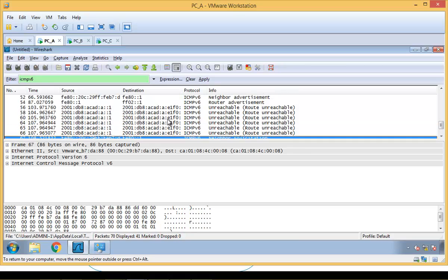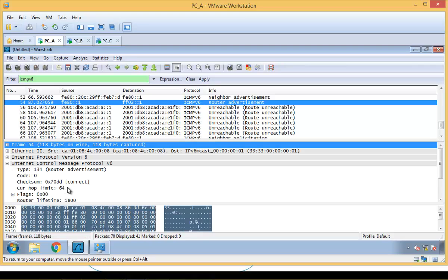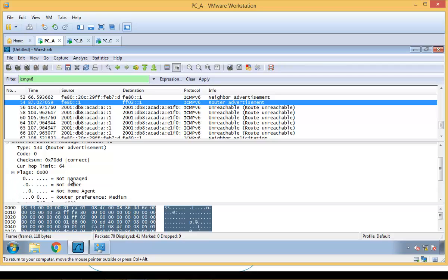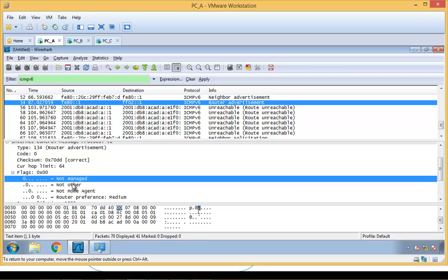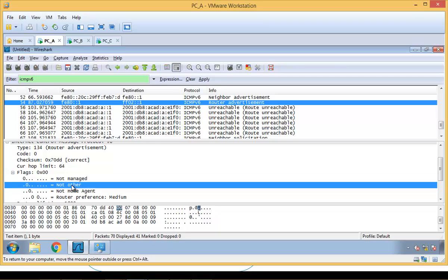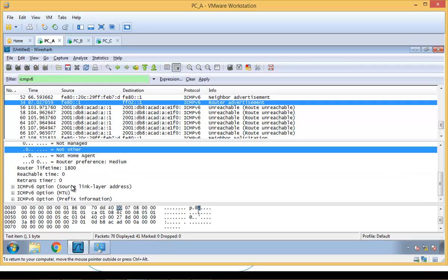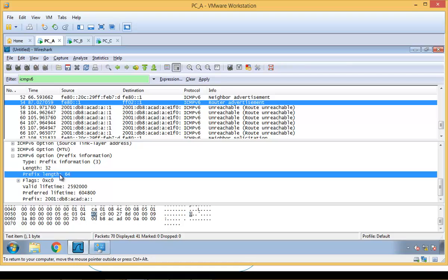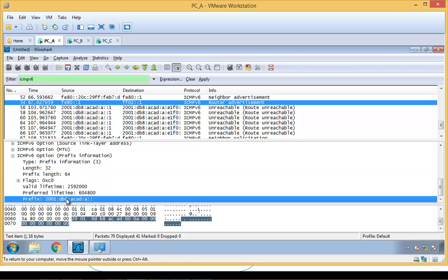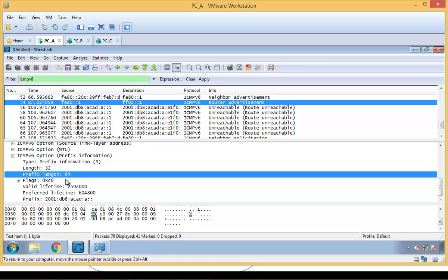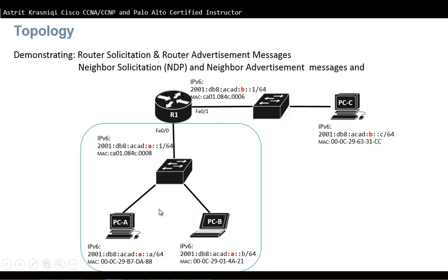After stopping the Wireshark capture, we can see the Router Advertisement is going to all-nodes FF02::1. Expanding the ICMPv6 message, we can see the Managed flag and Other flag — both are set to zero, meaning the router is telling nodes to configure their own IPv6 address using the provided prefix and prefix length. The interface ID can be generated via EUI-64 (Extended Unique Identifier) or randomly, though for our devices it doesn't matter since they're all configured with static addresses.